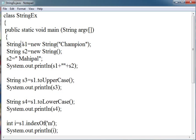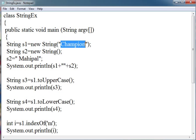In s1, I have referred it to Champion. If later I write s1 equals Mahipal, then what will happen? Champion will not be deleted. Instead, it will create Mahipal and the reference s1 will be given to the s1 reference, which will contain the address of Mahipal.